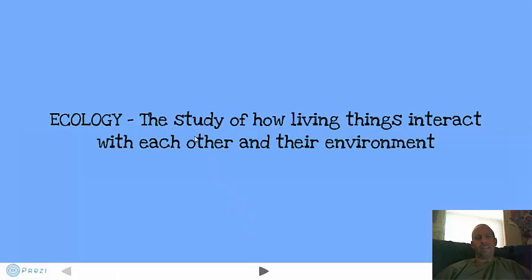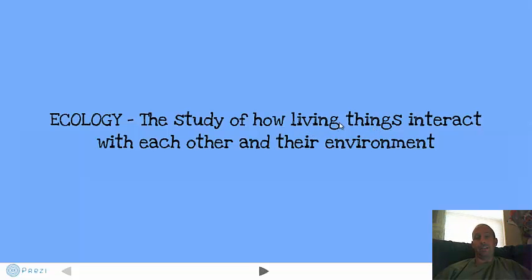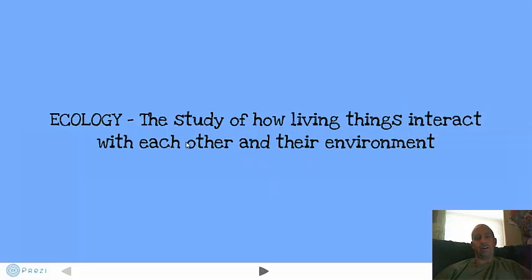So if we break that down a little bit — hopefully you know that '-ology' means the study of. The 'eco' refers to the ecosystem, which we'll be talking about. Living things, that's pretty important: plants, animals, plenty of other things. How they interact with each other and their environment — with other living things and with their environment.